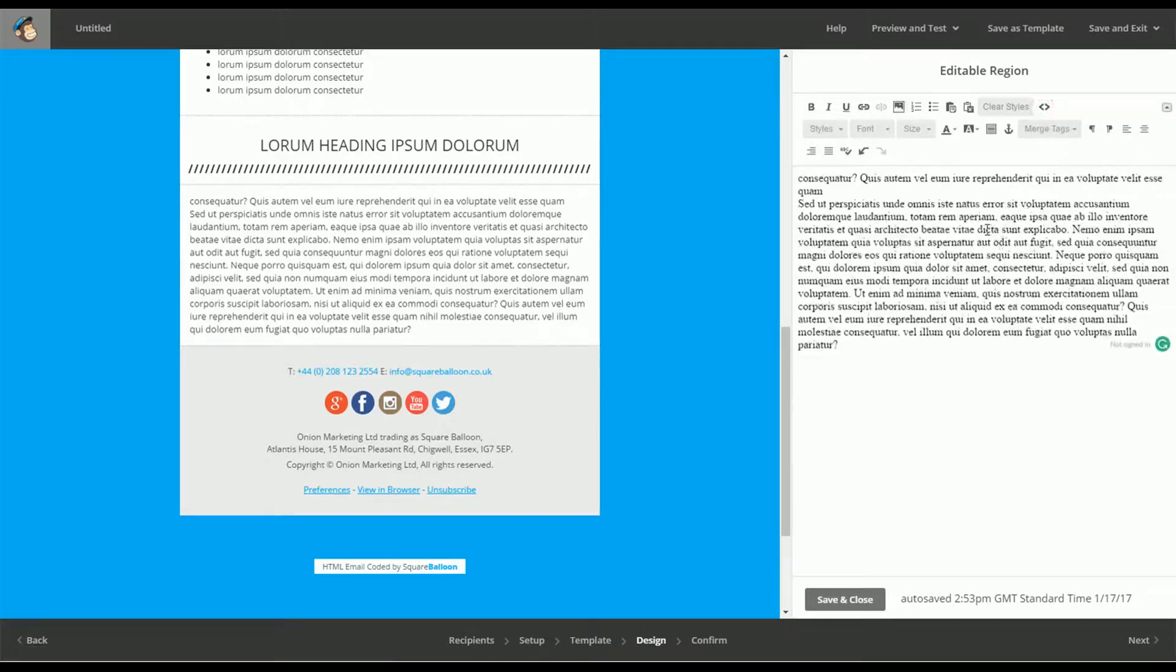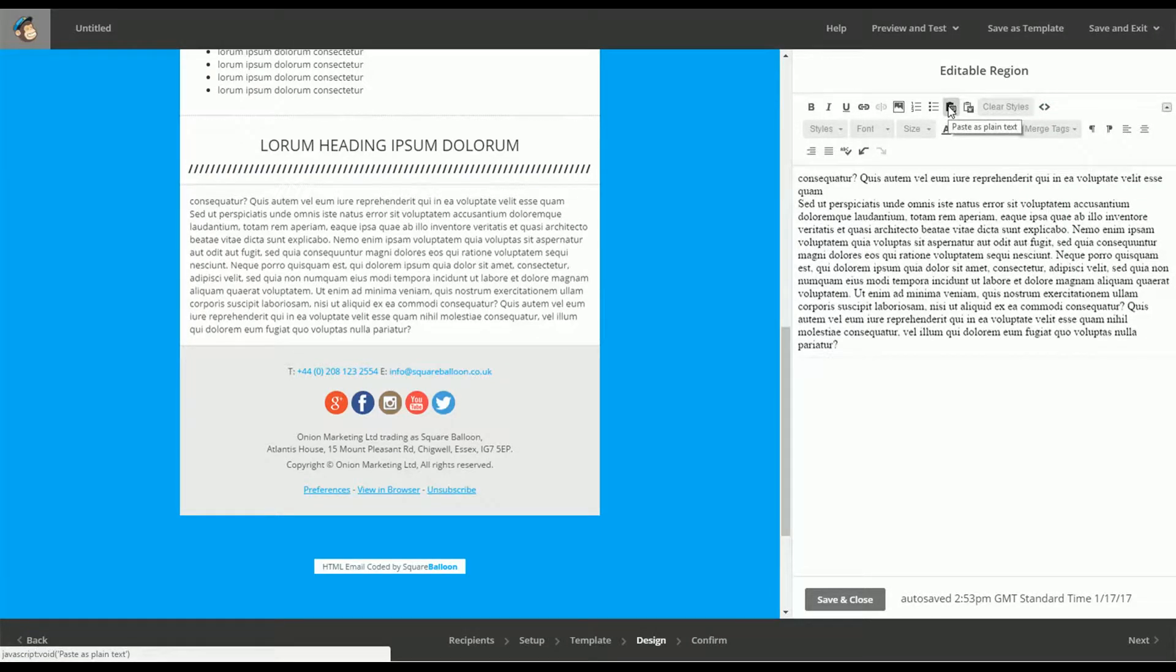So my advice would always be to use the paste as plain text, because we don't really want a H1 in our email unless we've styled a H1 in our email, which we may not have done.